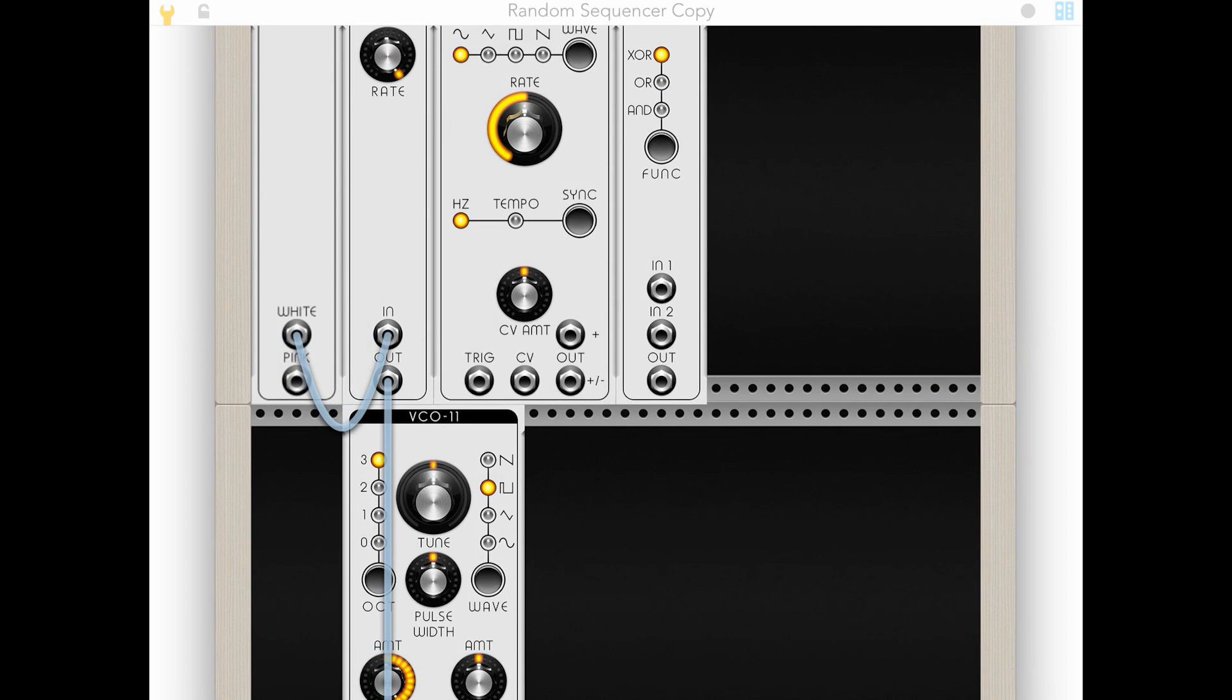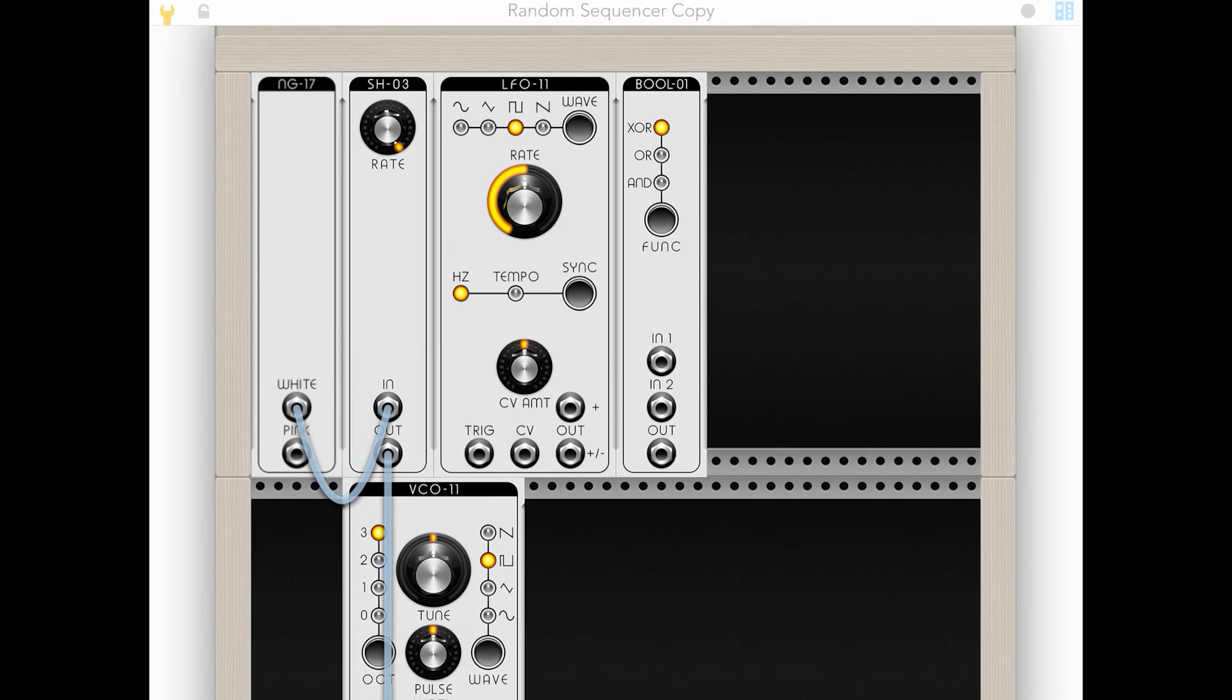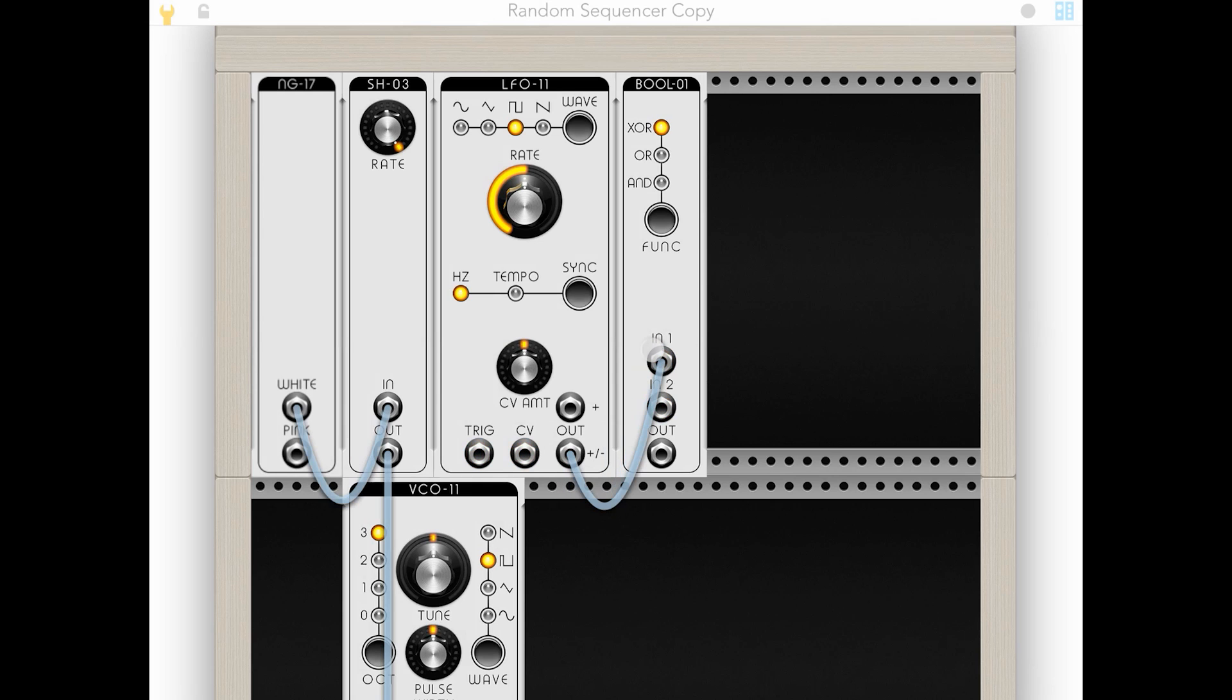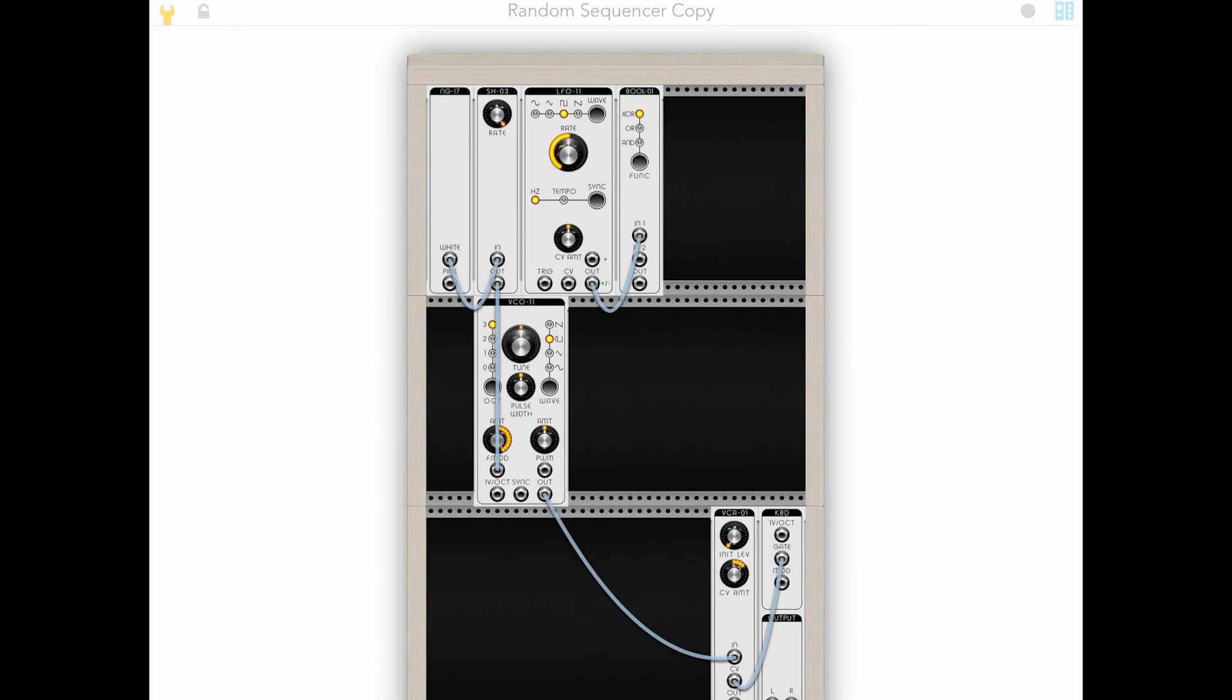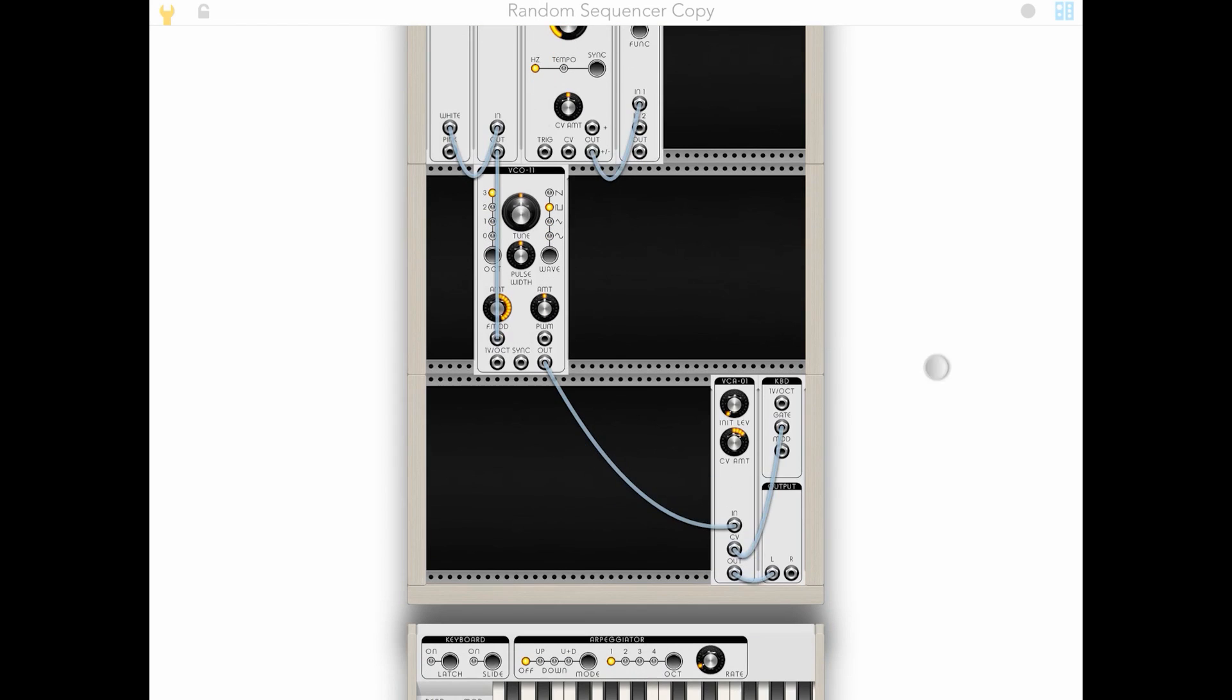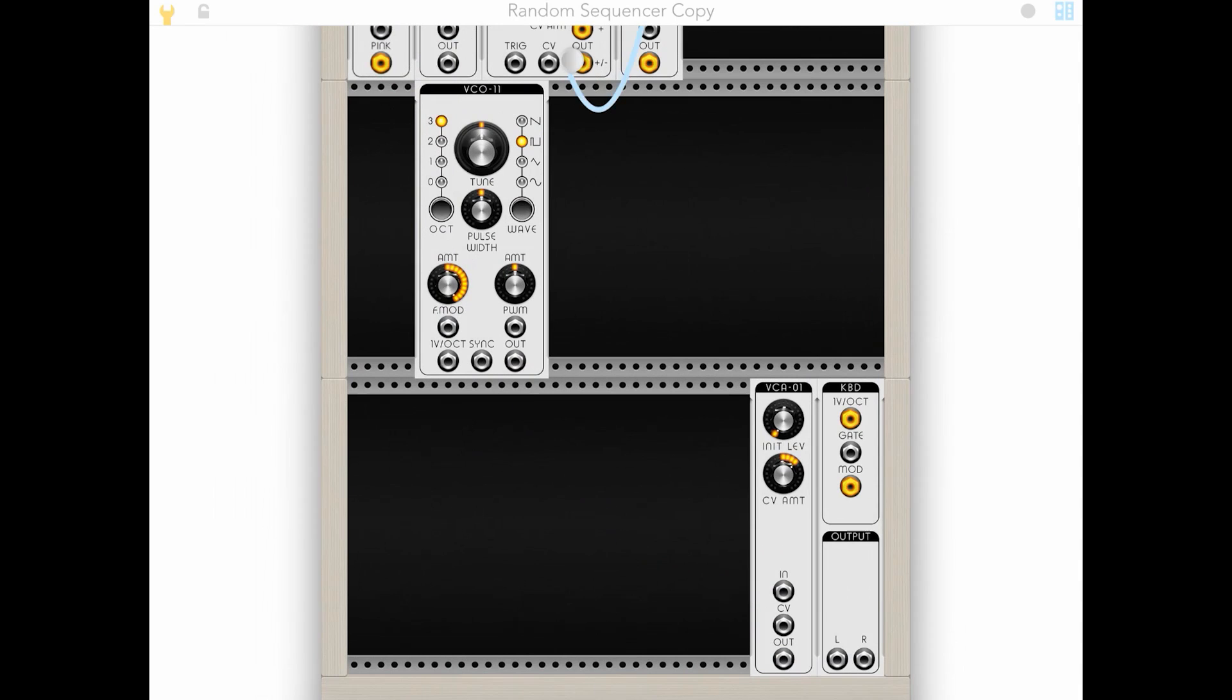So with an LFO, we can use any shape really, but a square is particularly suitable to this. Whenever the LFO is on the positive, we're going to get a true statement for this. If we set this to OR, and now we can use this as our gate.